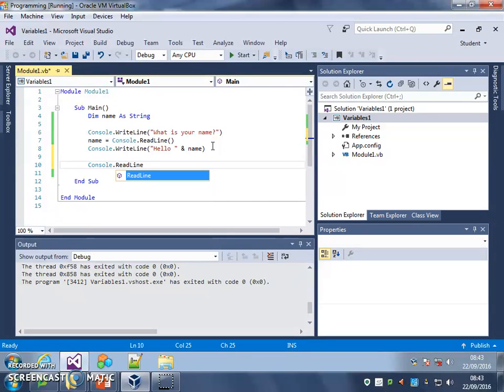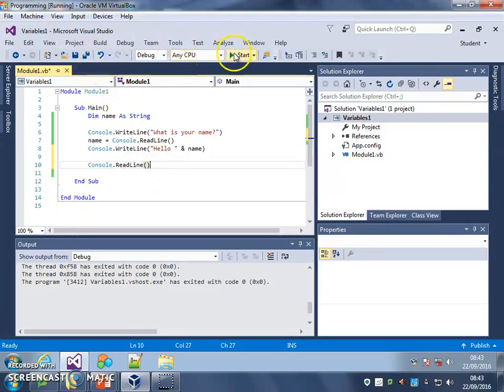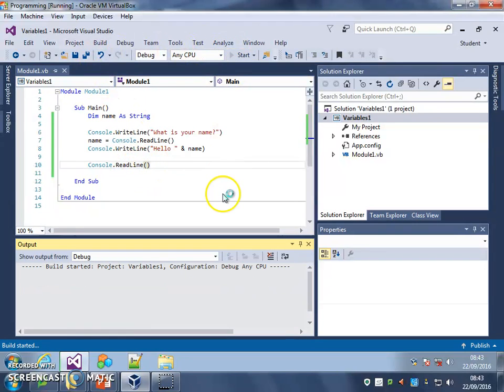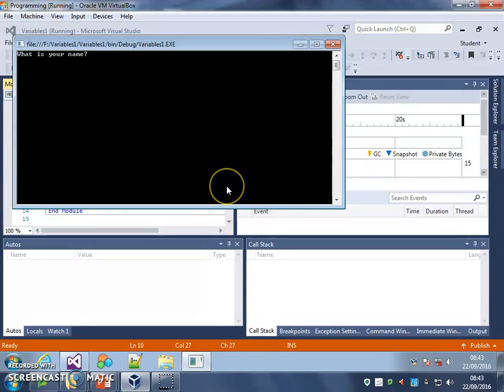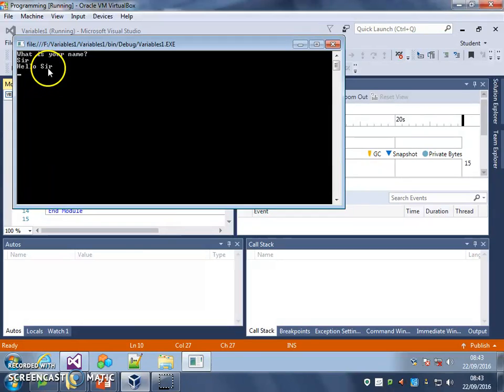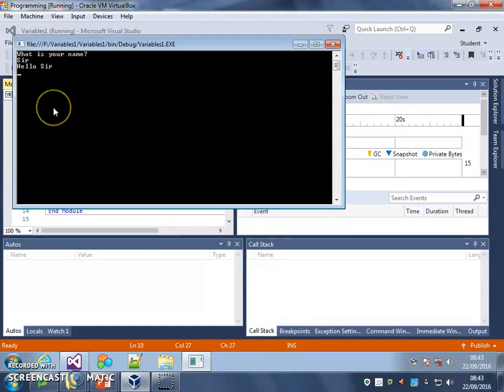Schoolboy error. There we go. So that would make it pause at the end. You might have seen the message. Let's try it again. Let's do our name. Sir. Hello. Sir. Because sir was saved in the name variable. If I typed in Dave, it would have said hello Dave.